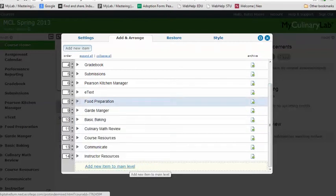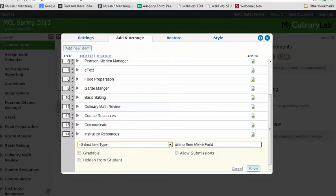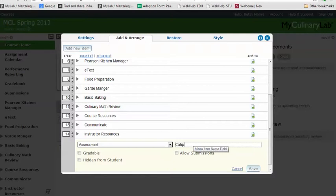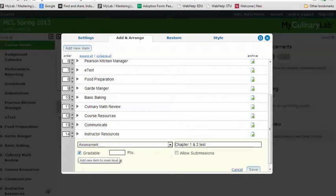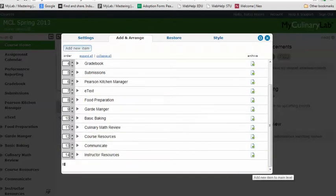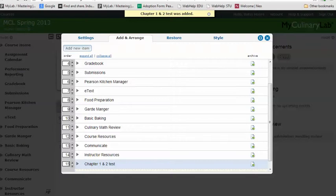Here I'm just going to add it to my main level. Click on Add New Item to Main Level, and when selecting the item type, choose Assessment. I'll call this 'Chapter 1 and 2 Test' and select it as gradable so there's a column for it in the gradebook. We know it's going to be nine points. Click Save.